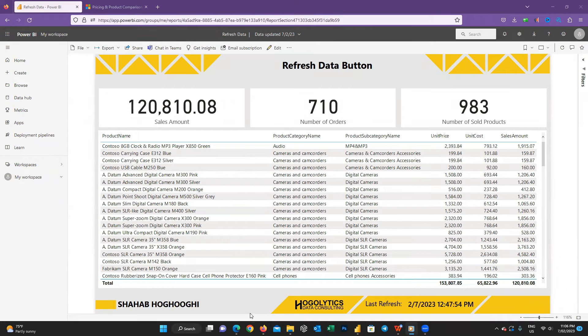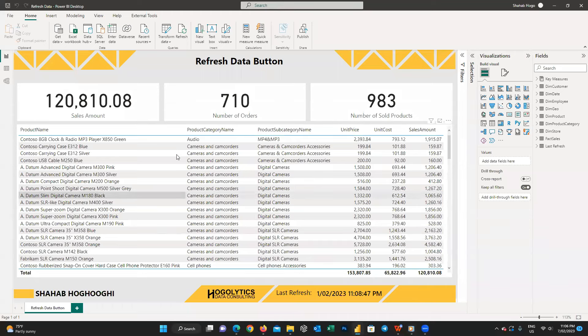So what I am doing here is opening the Power BI file in Power BI Desktop on my local machine.